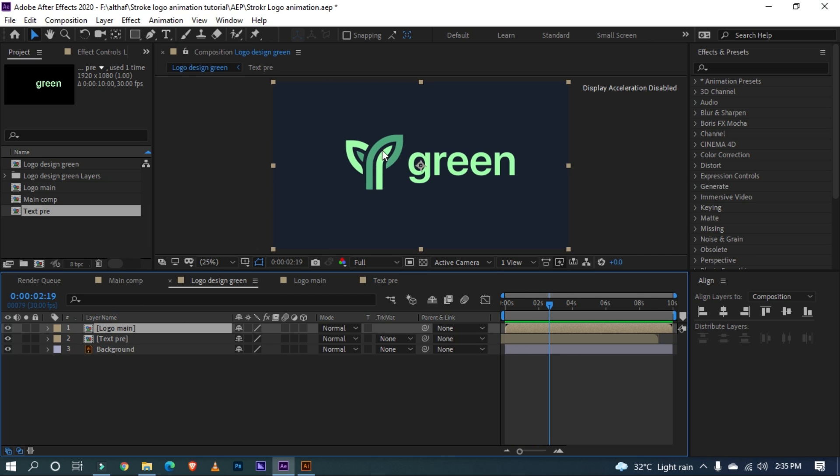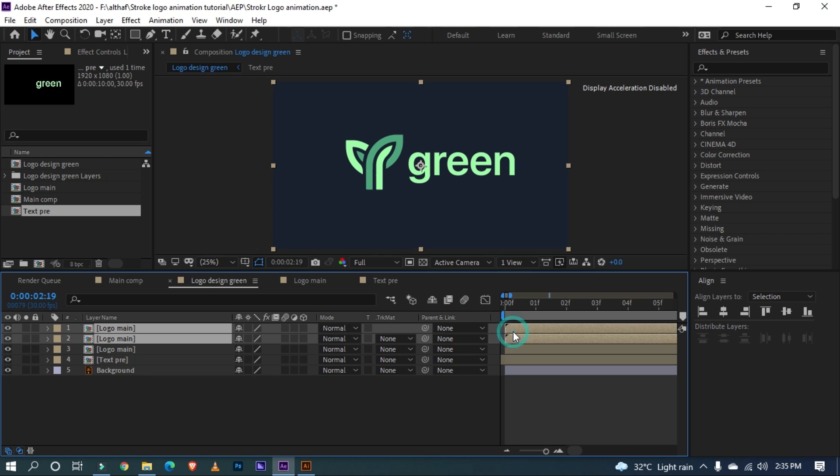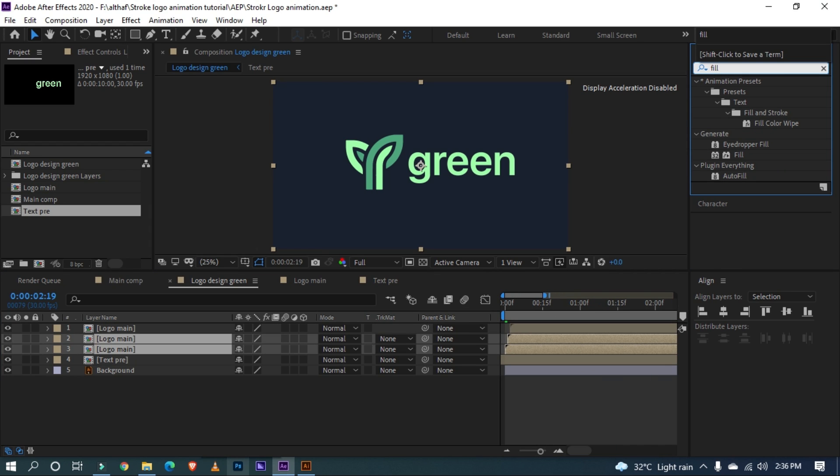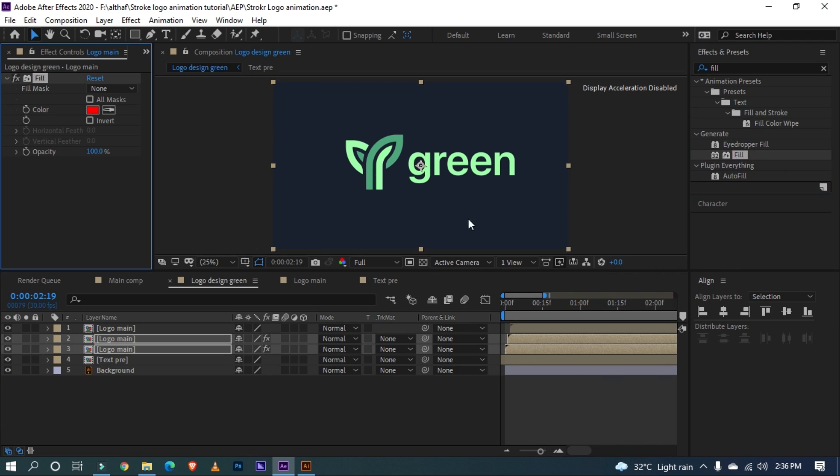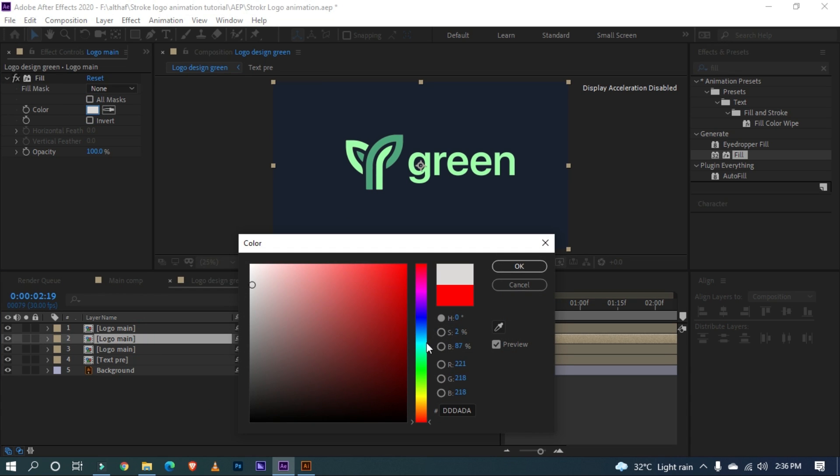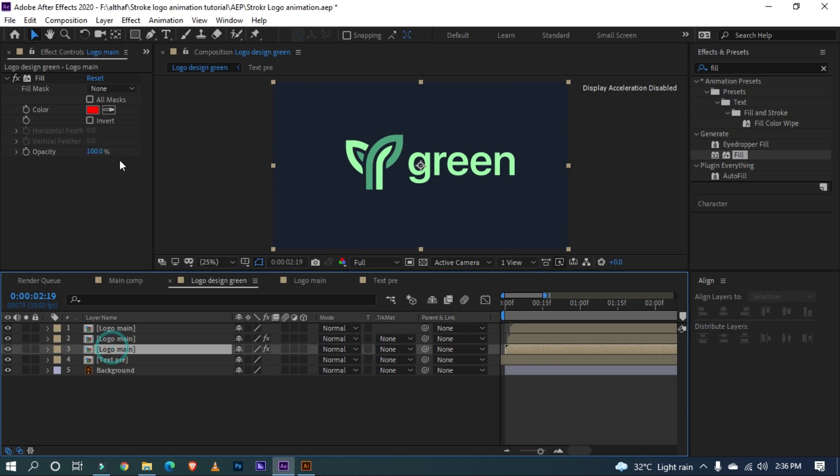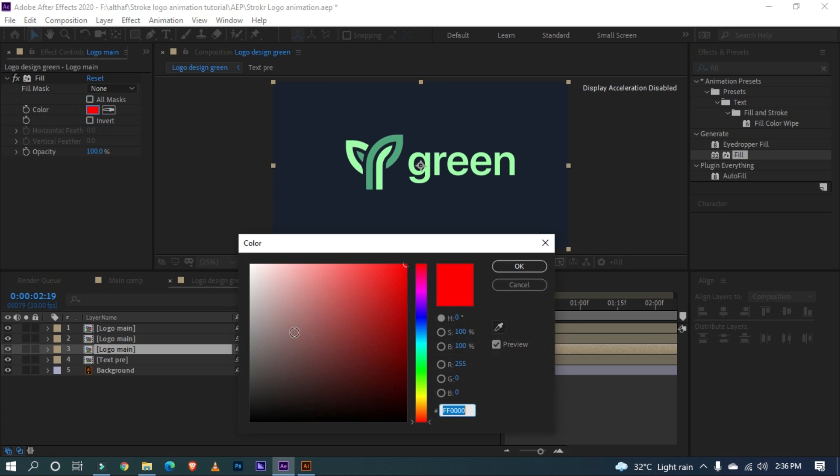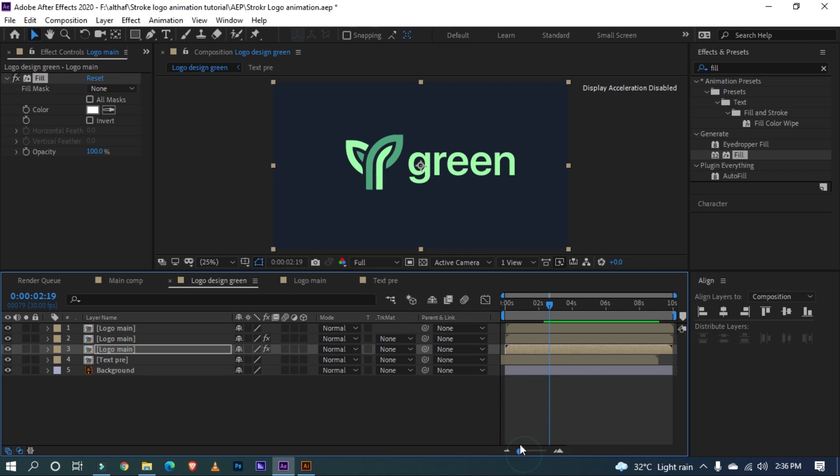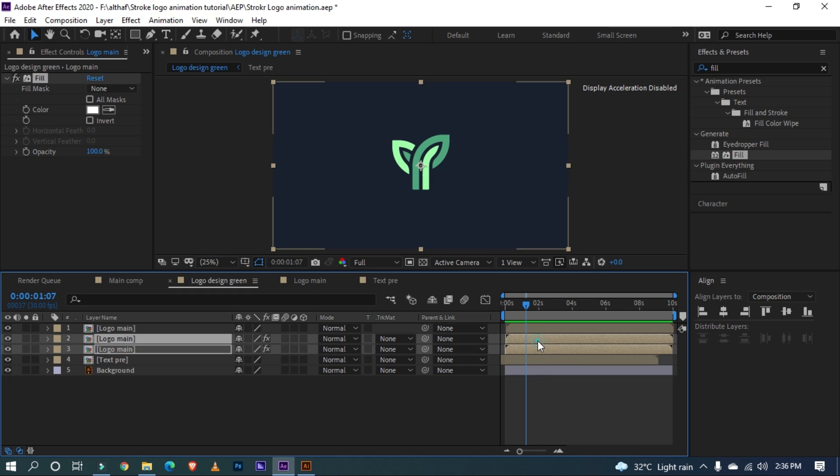Let's add more interesting effect to our logo animation. Duplicate logo main layer 2 times and offset by a frame like this. And go to effects and preset window and search for fill. Apply fill effects to bottom layer of logo main. Let's change the color to darker green from our logo. For bottom layer, I am going with white color. Let's trim the lower two layers here to avoid the overlapping.